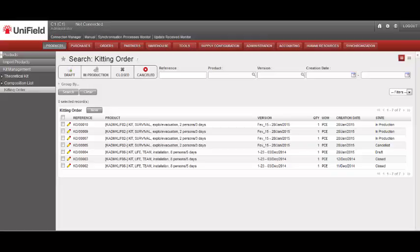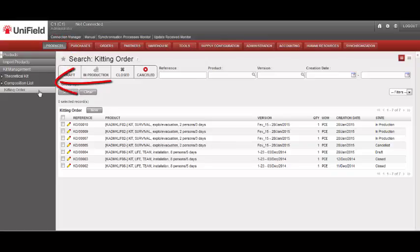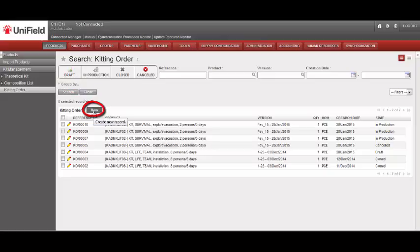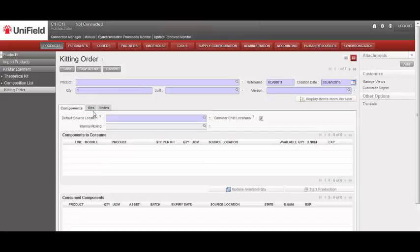Go to Products, then Kit Management, and Kitting Order, and select the New button to create a new order.